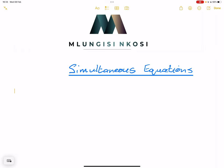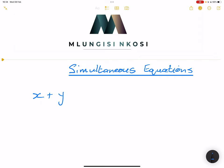Now let's get right into it. So we're looking at simultaneous equations, and of course in grade 11 you're going to look at quadratic simultaneous equations. So let's take our first example. They give us x plus y is equal to 2, and x squared plus y squared is equal to 52. Let's try and solve that.